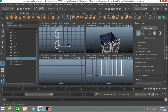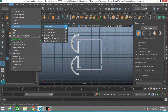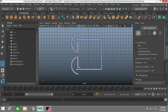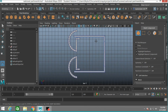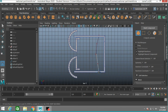Now again go to top view. Go to Create > Curve Tools, click CV Curve. Reset the tool, click the snap to grid option. Place one point here, turn off snap to grid, place one point here. Again turn on snap to grid and one point here. Click Enter.